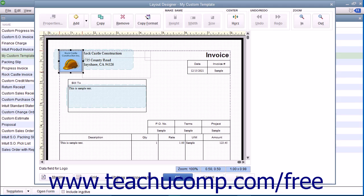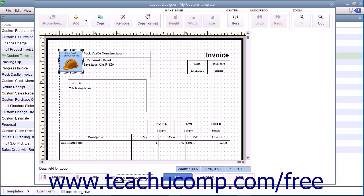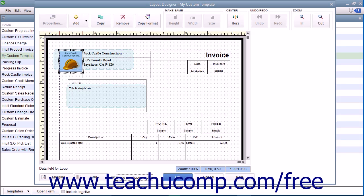You also have a checkbox for Show Envelope Window, which you can check to show two areas within the window where window envelopes will display billing and return address information. This can assist you in placing that data within the correct areas in the form if you intend to use window envelopes for mailing these forms.